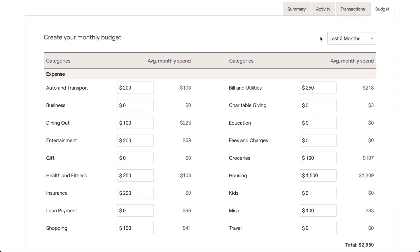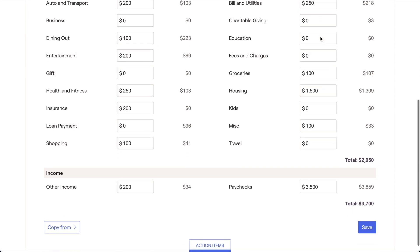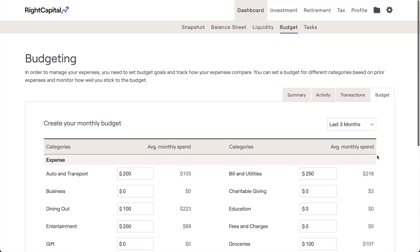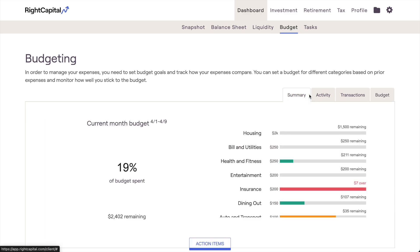Once you've finished this step, the sum of all of these categories will make up your total monthly budget, visible in the lower right of this page. Do note that what you enter here isn't permanent, and you can revisit this tab and update your target amounts at any time. From this point on, you'll be able to use the rest of the budgeting tools to track your past and current spending.